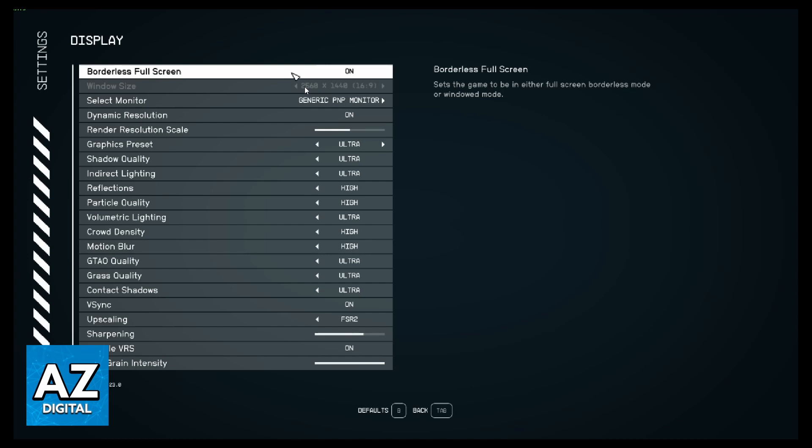That's the only way you can change the resolution of the game. After changing your resolution, you can click back, and your resolution will be changed.